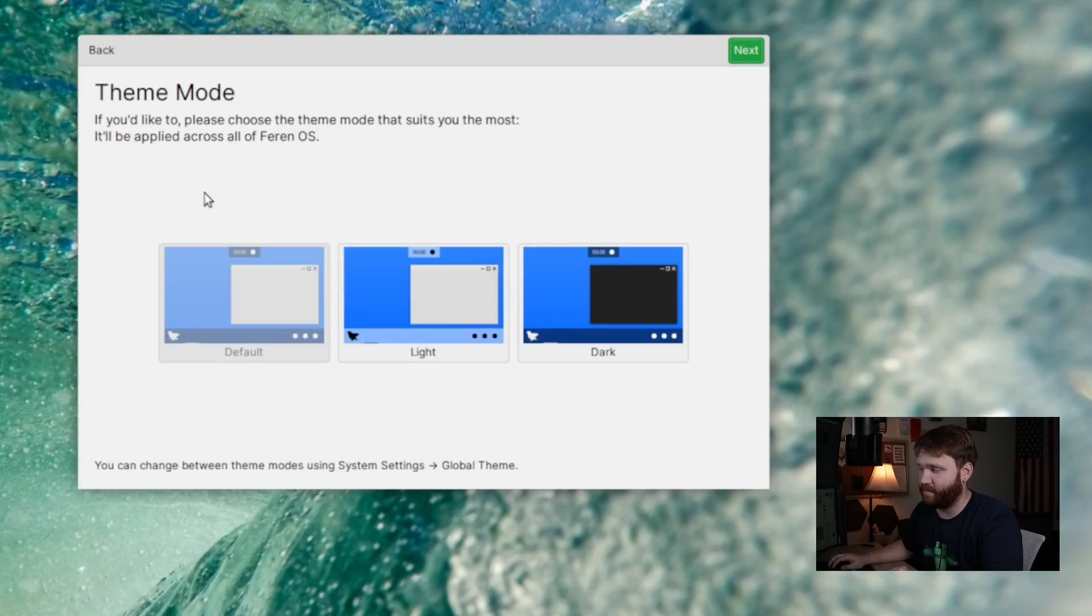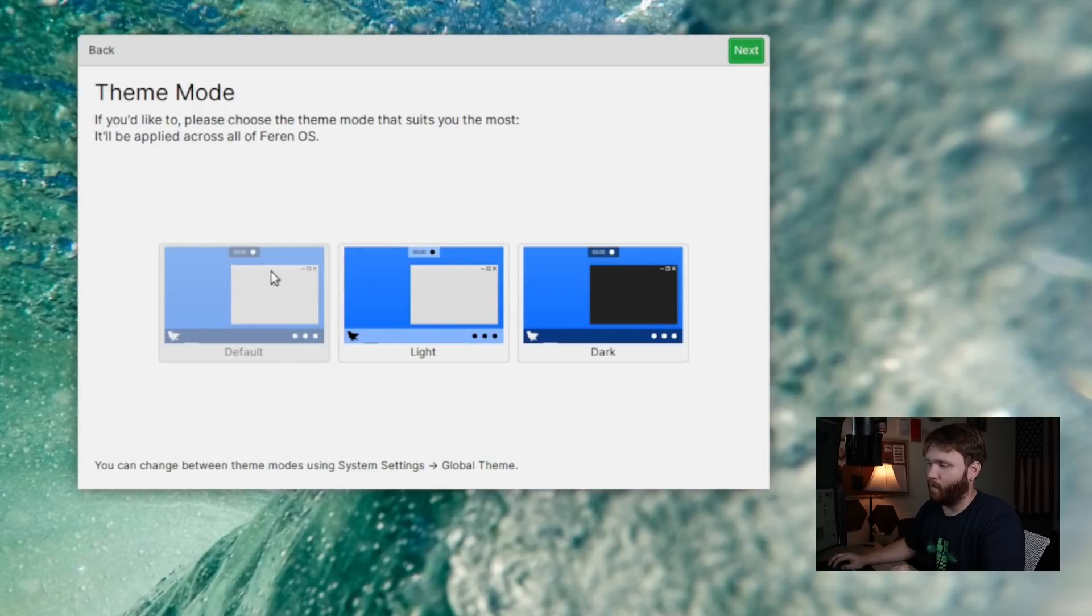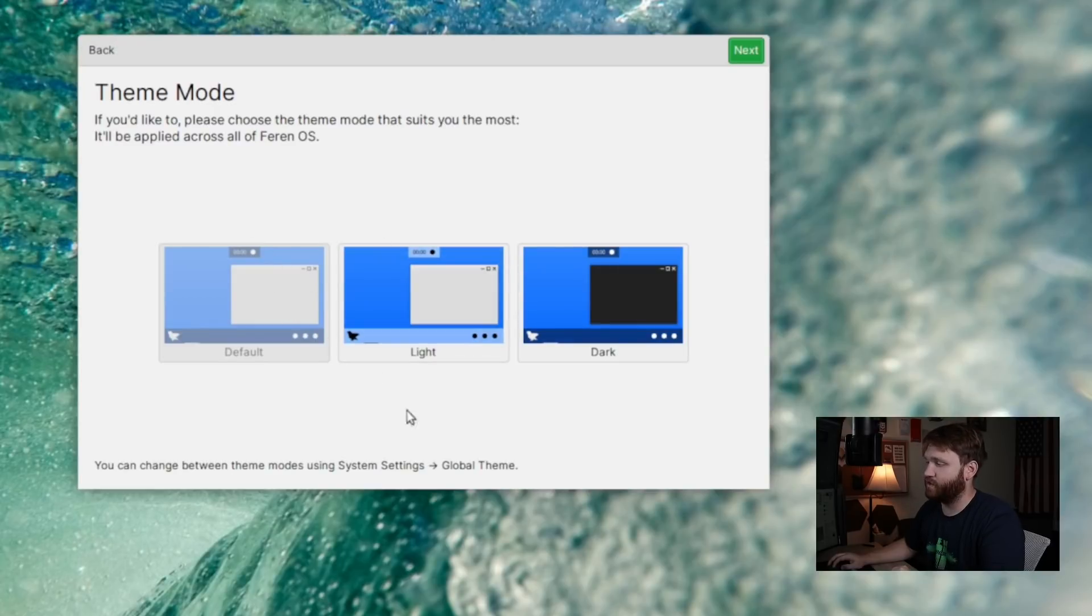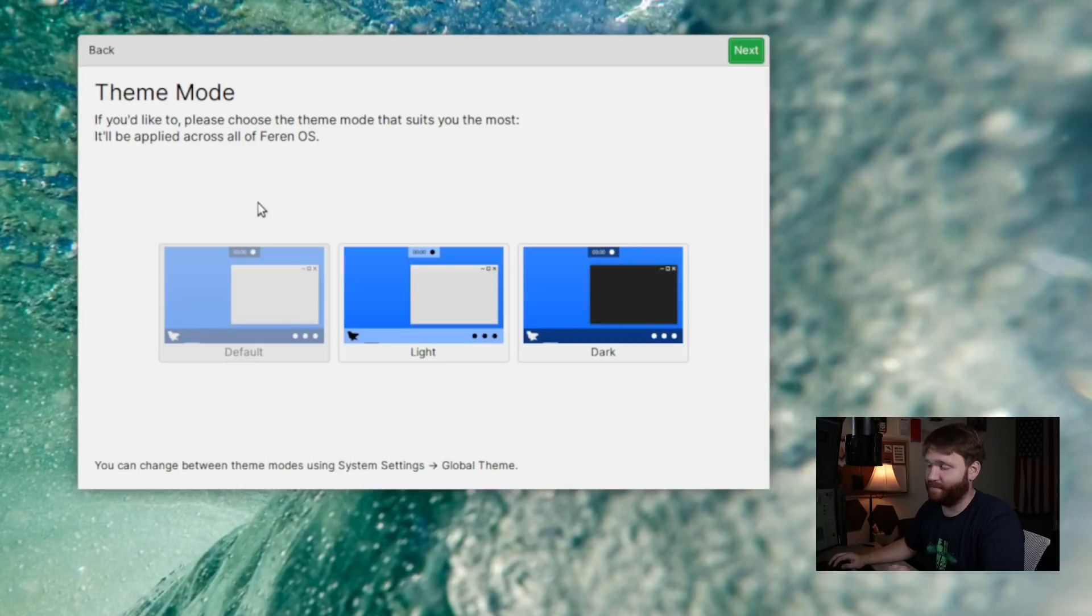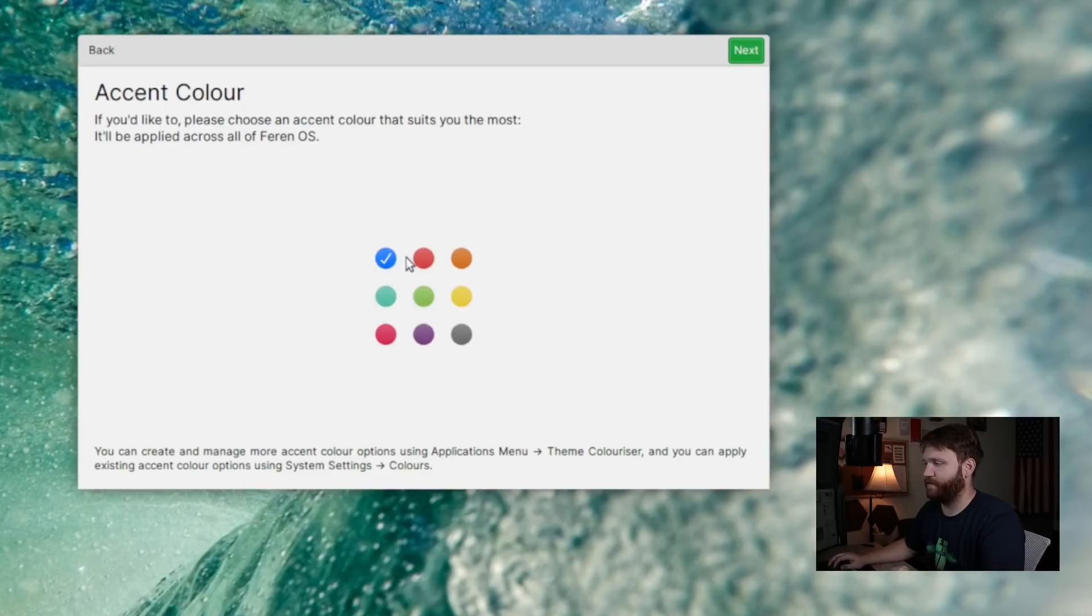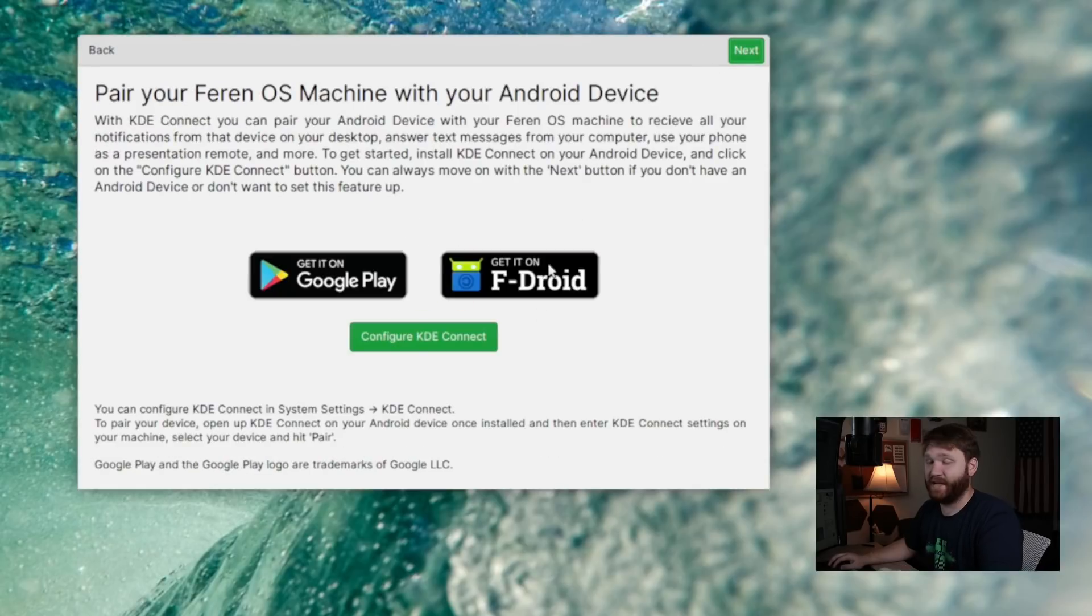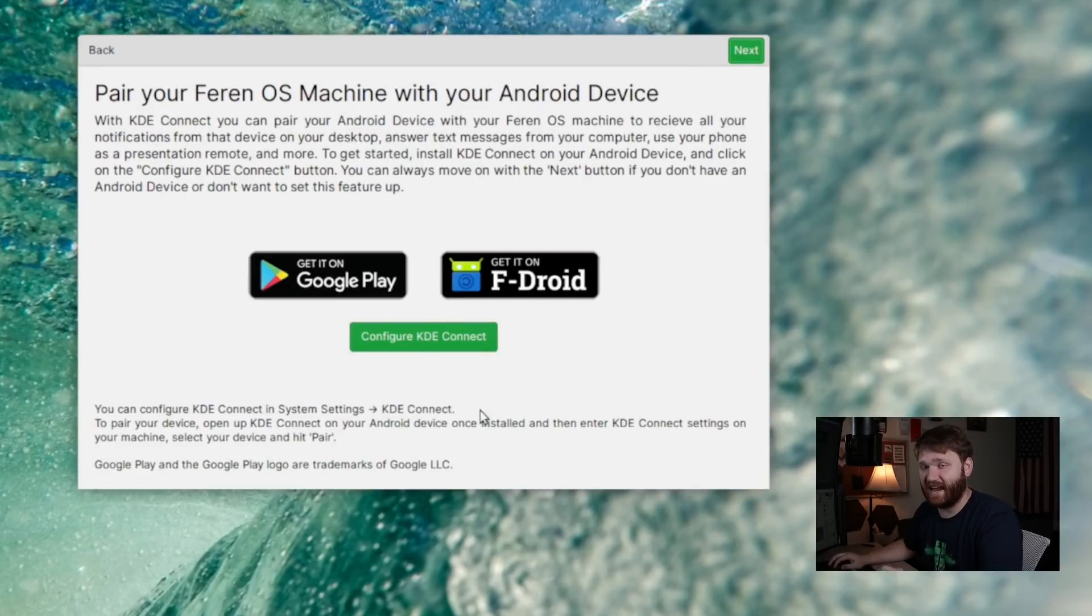Let's go next, and here we have our theme mode. So by default, the theme is a mixture between light and dark. You could see some of the system UI components are following the dark theme, while the windows are following the light theme, but you could switch to purely light theme or purely dark theme. For this, we're going to keep it at the default. Let's go next, and here we have those accent colors we talked about. So the default selected one is blue, but you could switch it up to really whatever one you want. I'm going to keep it at the default for now.